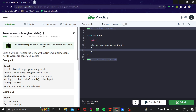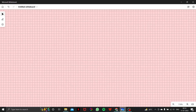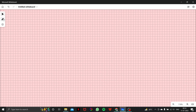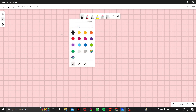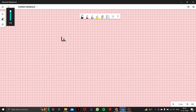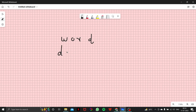For this, you should know how to reverse a word when it is not given in a string, and then we will look at the main problem. Suppose the word is 'word' — you have to reverse this specific word. What will you get? D, R, O, W.